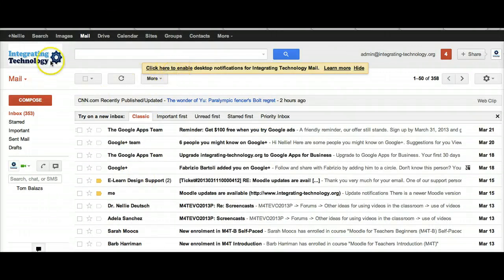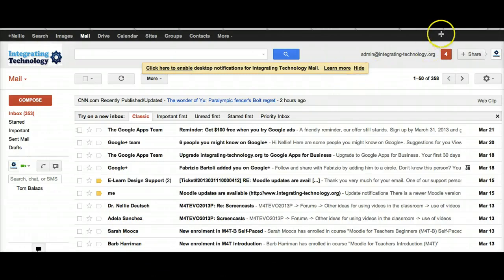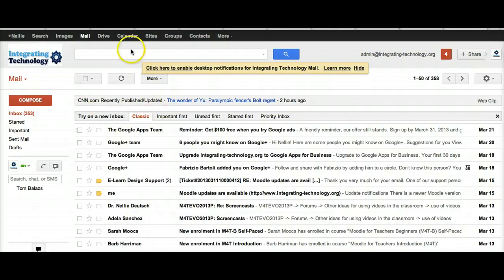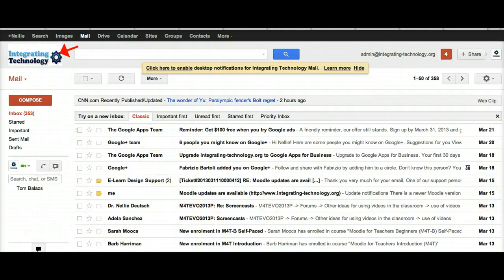This is my account. Notice it's not a Gmail account as such — it doesn't look like one. It looks like a regular website address with 'admin' at the beginning. This is just the Google Drive interface; it's got everything I need. I've also added my logo for Integrating Technology right here. I can compose email and so on.